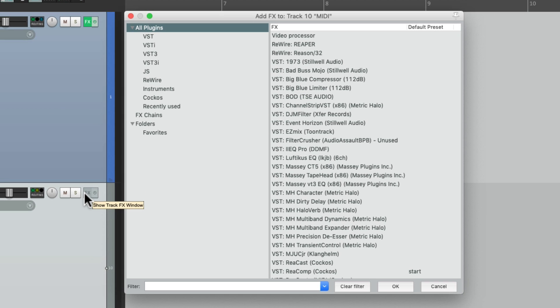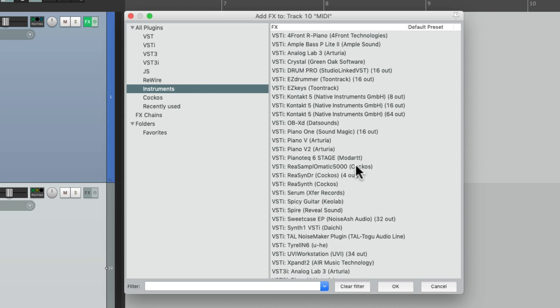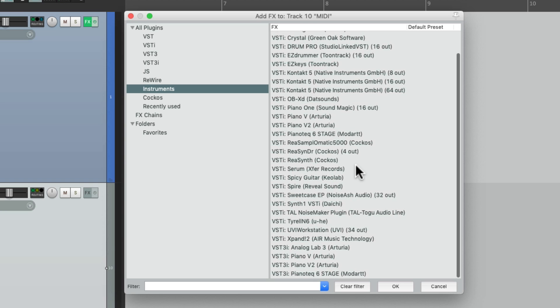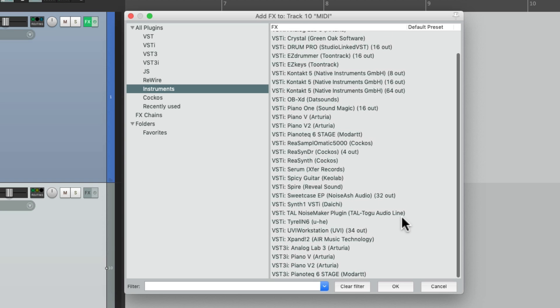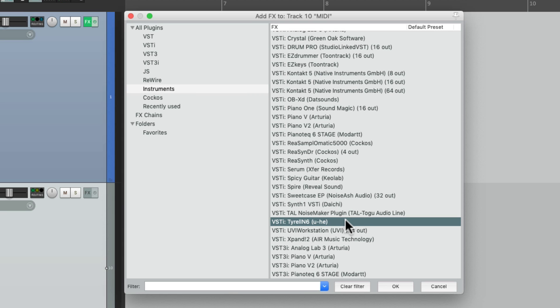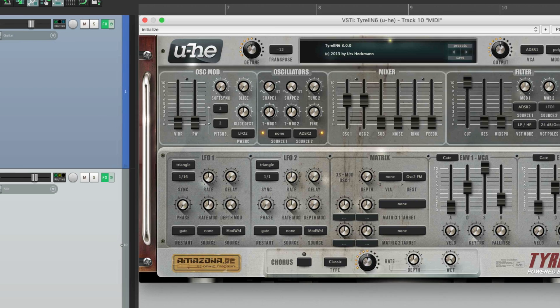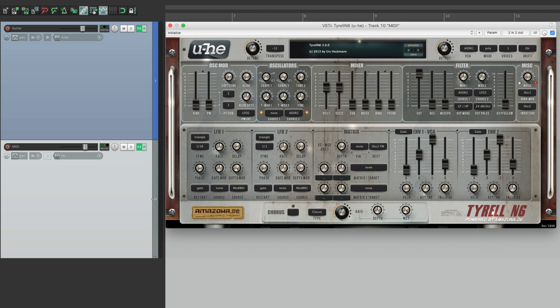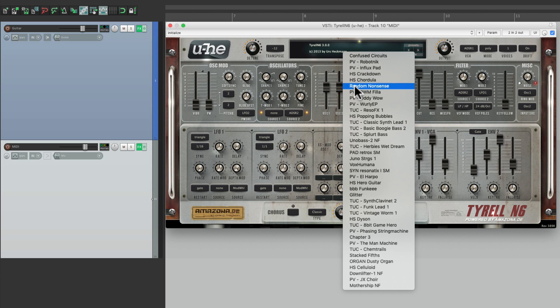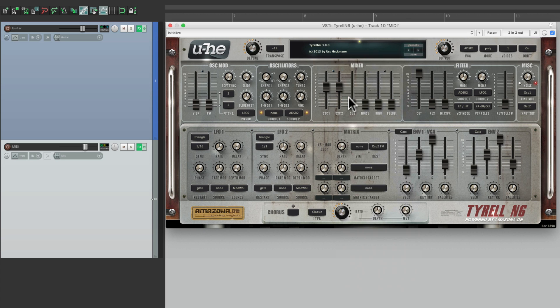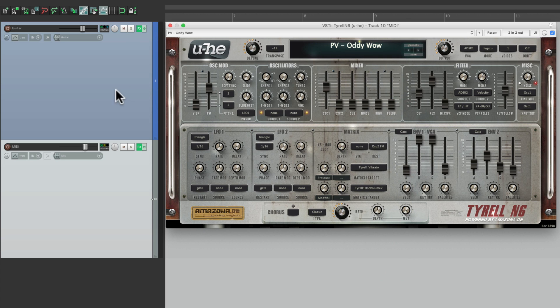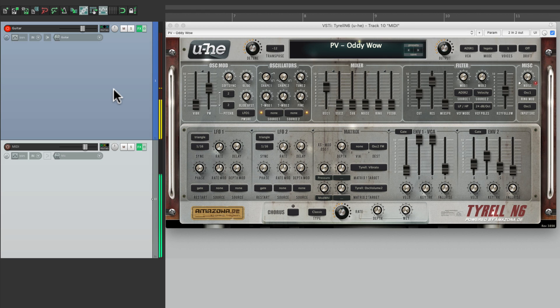So let's go to our instruments and choose one. And any VST instrument that we choose is going to work. But I'm going to choose this free one right here, which looks like this. Let's choose a preset. Let's put our guitar track back into record. And now we hear the synth.